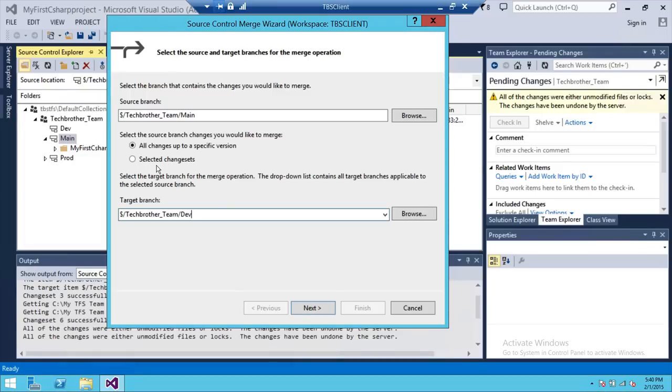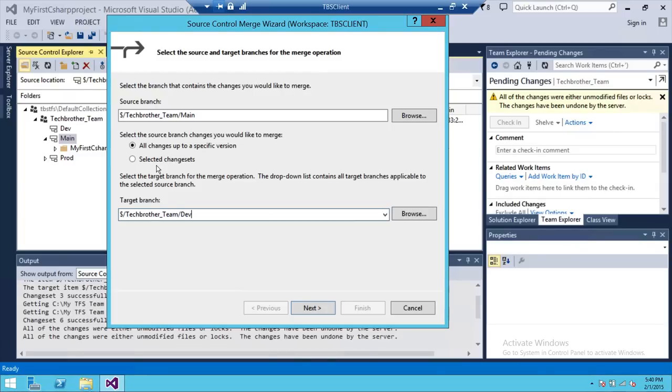When you check out and make changes and check back in to TFS, it creates a change set for that particular code check-in. So you can select that change set and it'll just merge from main branch to dev branch for that particular change set.